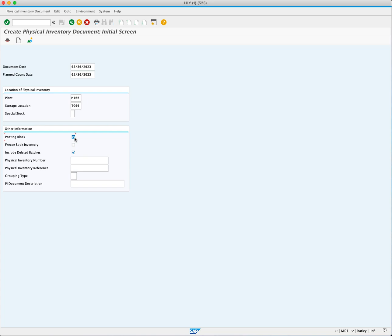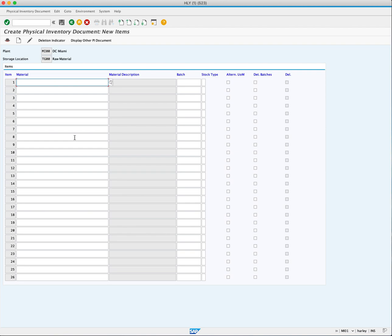After entering all necessary information, we press Enter and proceed to the document New Items screen. Here, we can enter the materials we want to include in the physical inventory. You can add multiple materials as needed. For our example, we'll focus on the material EPAD1000.